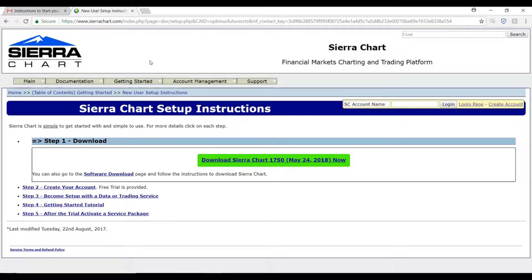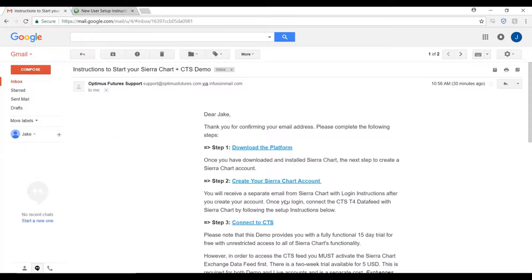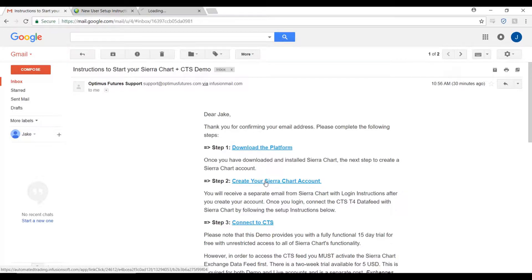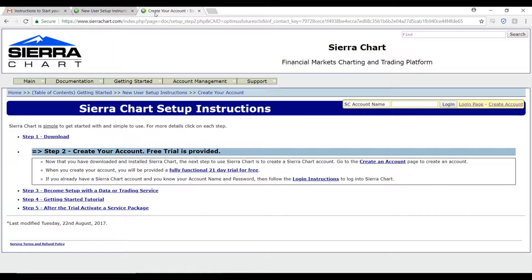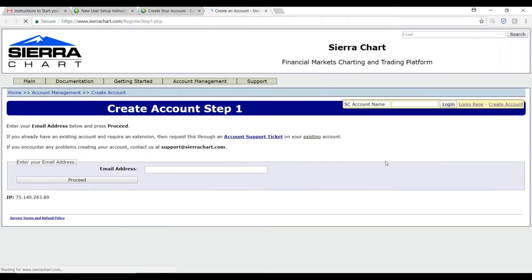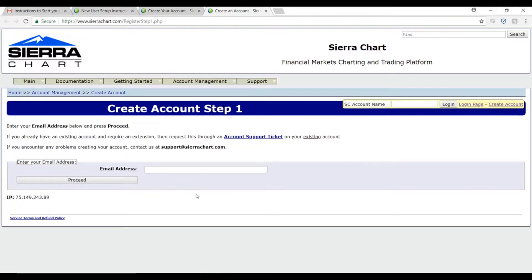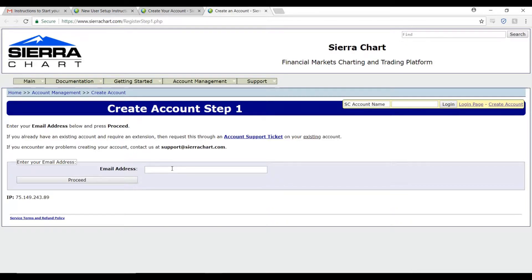Once you have downloaded the demo, you can head back to your email and click on step two to create your Sierra account if you don't already have one. From here, simply click on the create an account page and follow the process laid out for you. First, enter in your email address and follow the rest of the steps.